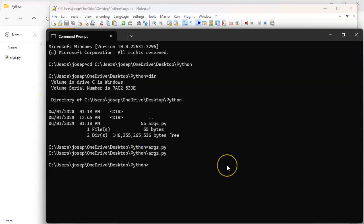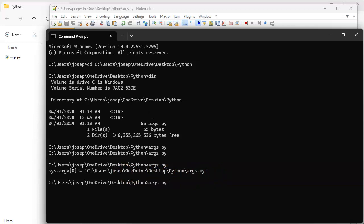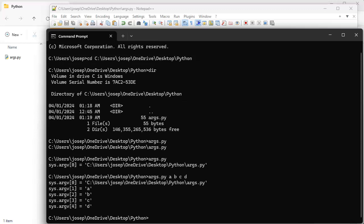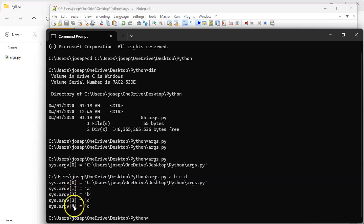Run args and it says sys.argv zero equals this. Now I can type in other things, so I can do a b c d. Well now zero is still the program, then a b c and d are in indexes one, two, three, and four.